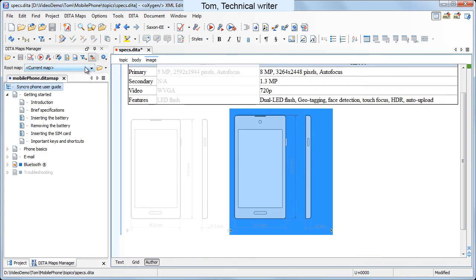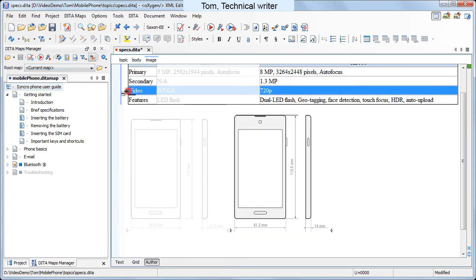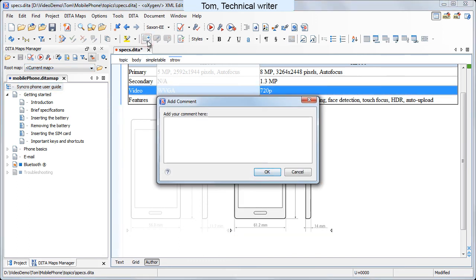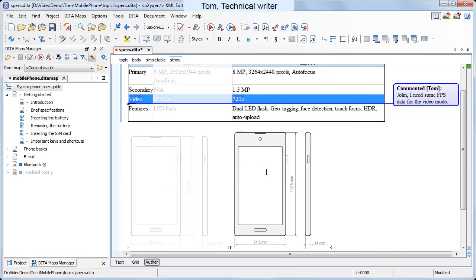Now he realizes that the specification table lacks information about the camera frame per second rating. He inserts a comment in the topic, asking John to add the required information. Then he saves the topic and adds it into the data map.